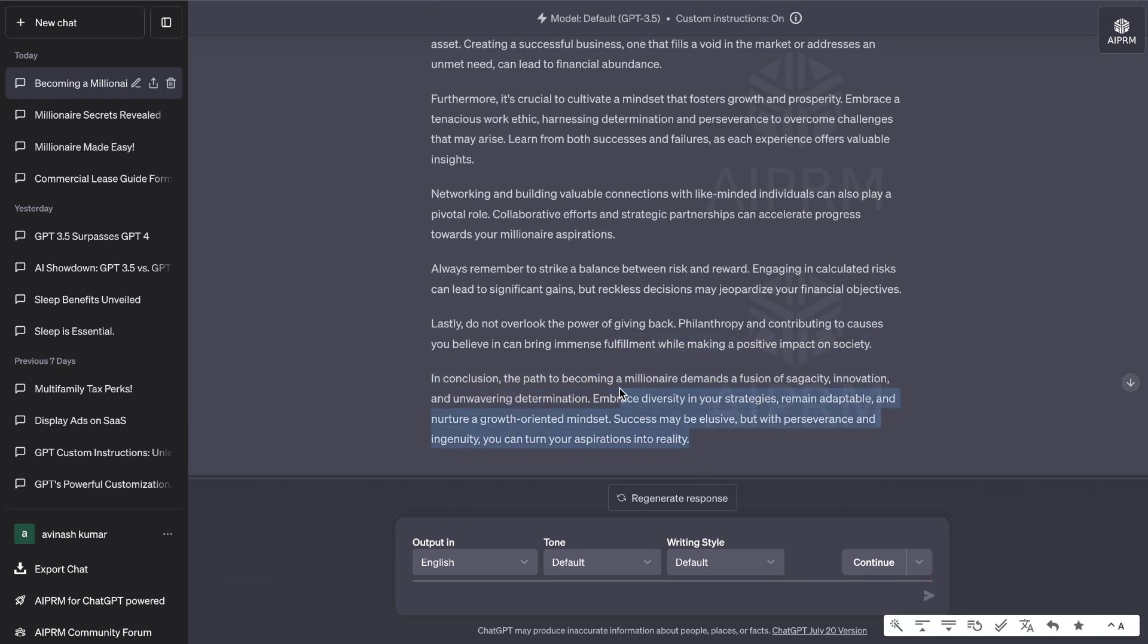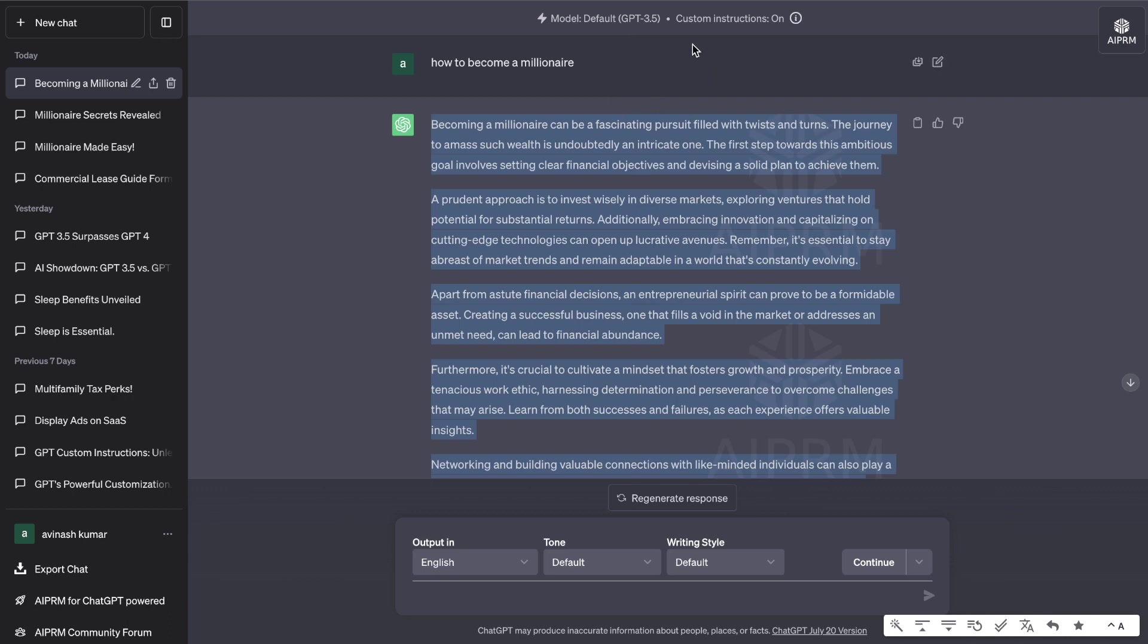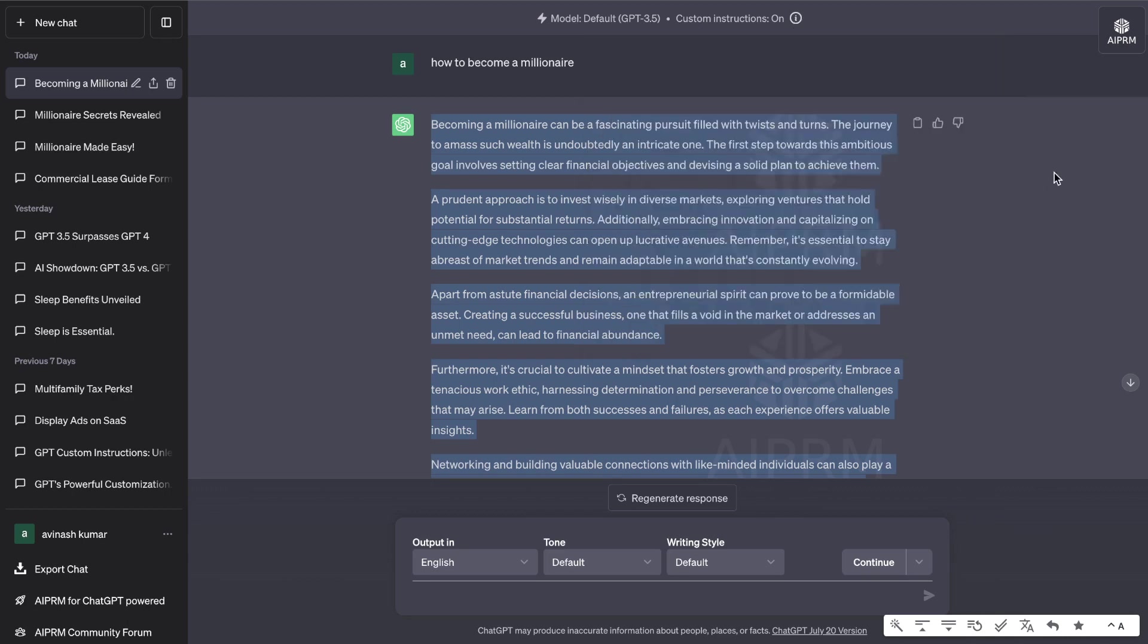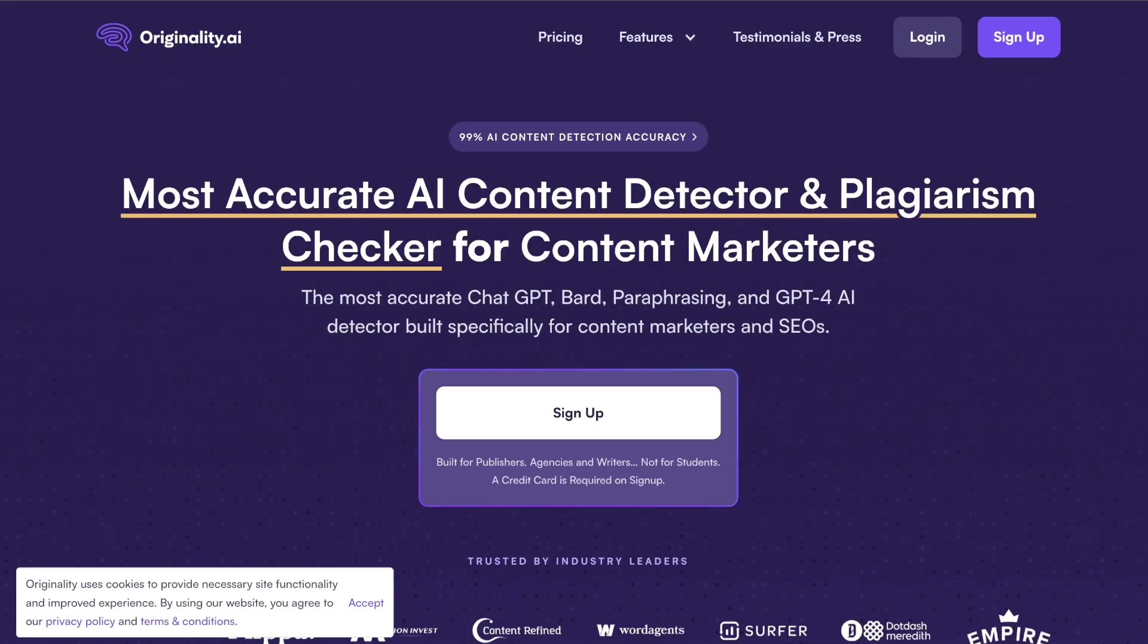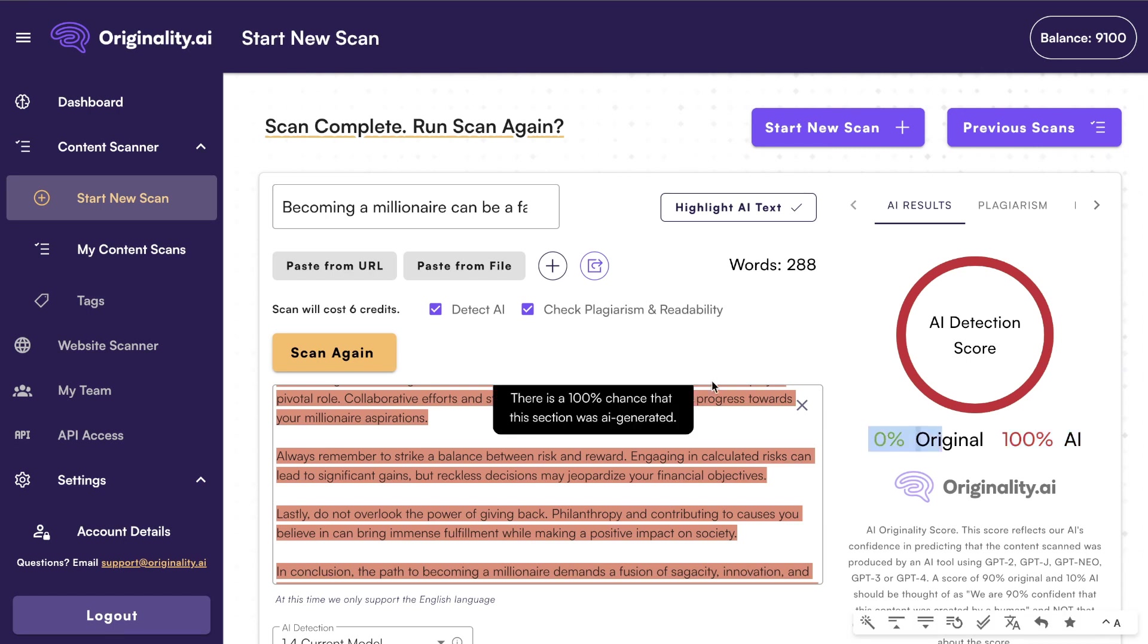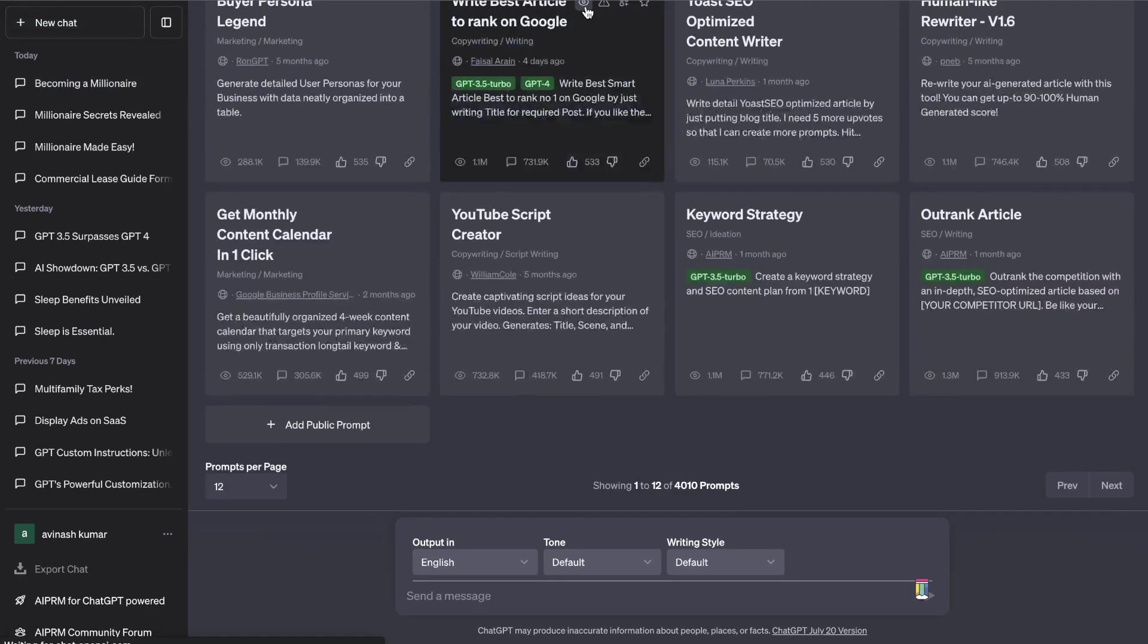Let's go ahead and test the same input on GPT-3.5—that was GPT-4 before—to see if we are able to get these same results. When testing GPT-3.5, we're still getting 100% AI-rated content. It is still 0% original, so this trick, I guess if you want to call it that, only works on GPT-4.